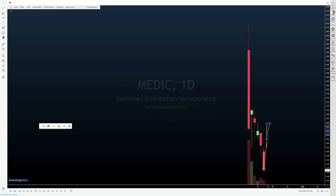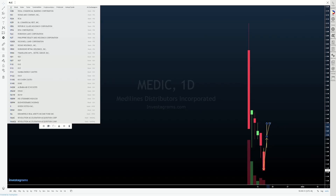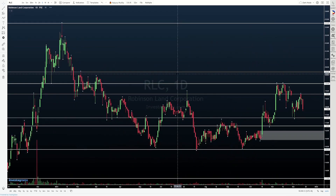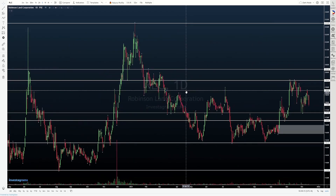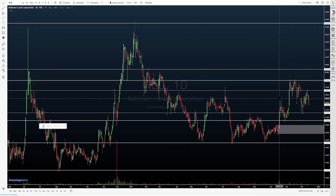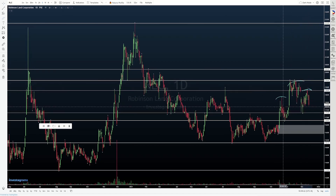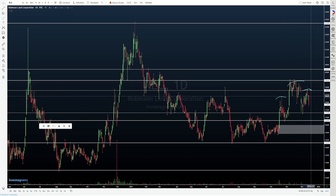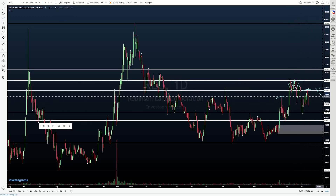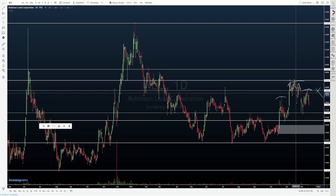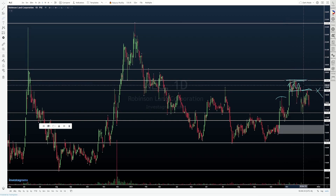Next, tignan po natin ang RLC. So, RLC — as we discussed, there was the possibility na mag-form nga tayo ng some type of head and shoulders here. And so far, parang ganun nga yung nangyayari. Price came back, tagged yung lows — yung resistance natin around 18.5, 18.8 na area into this area of previous consolidation. Tapos, we rolled to the downside.